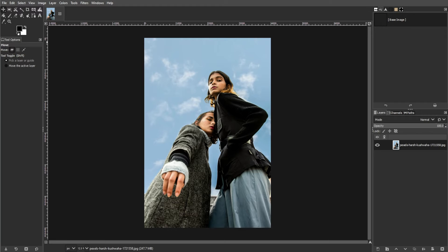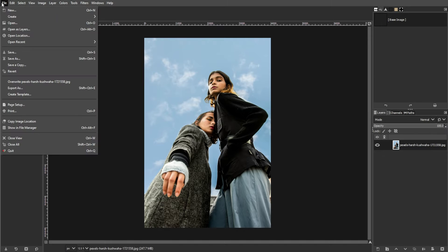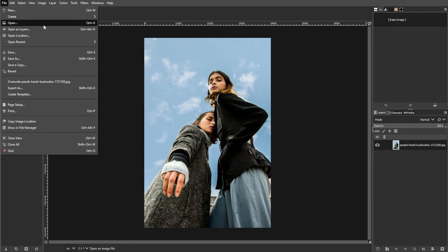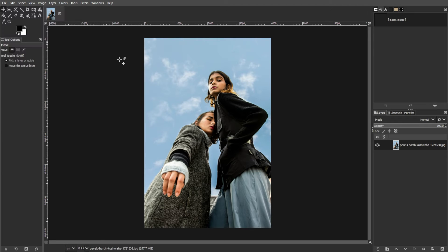Begin by opening the image that you want to apply the fisheye effect to. You can do this by going to File, then Open, or simply press Ctrl O, then navigate to your image file and select it. Then click Open to load the image into GIMP.